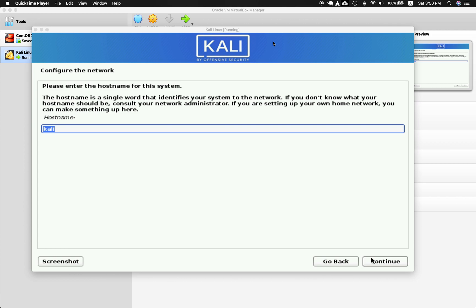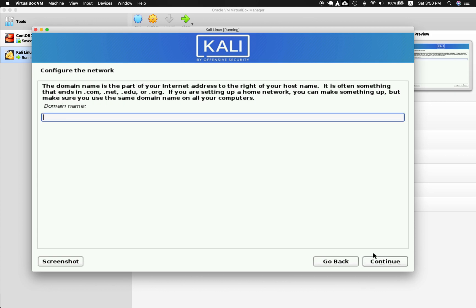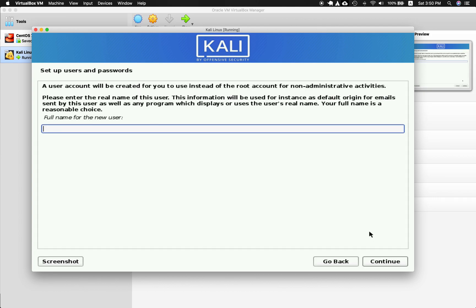I skipped past the installation of components — I think it took around three minutes. Now it asks for a hostname; we can just go with the default, Kali. For domain name, let's go with local. Continue, configure the network — that's fine.